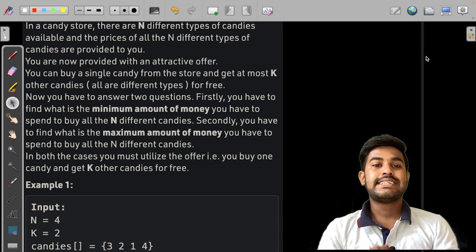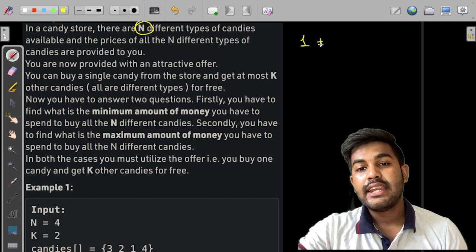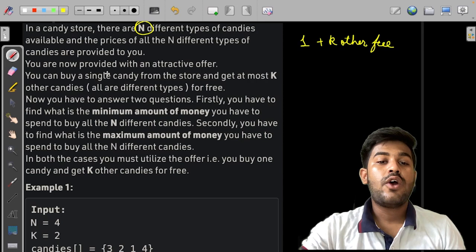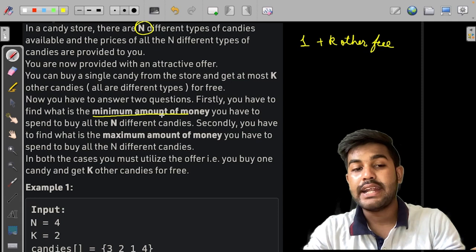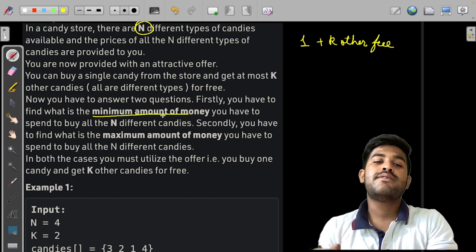Hi! Let us discuss the solution of this problem. In this problem, we are given n different candies. If you buy one candy, then you can buy k other candies for free — you buy one and the rest k are free. We need to find the minimum amount of money to spend to buy all n different candies, as well as the maximum amount of money needed to buy all n candies.